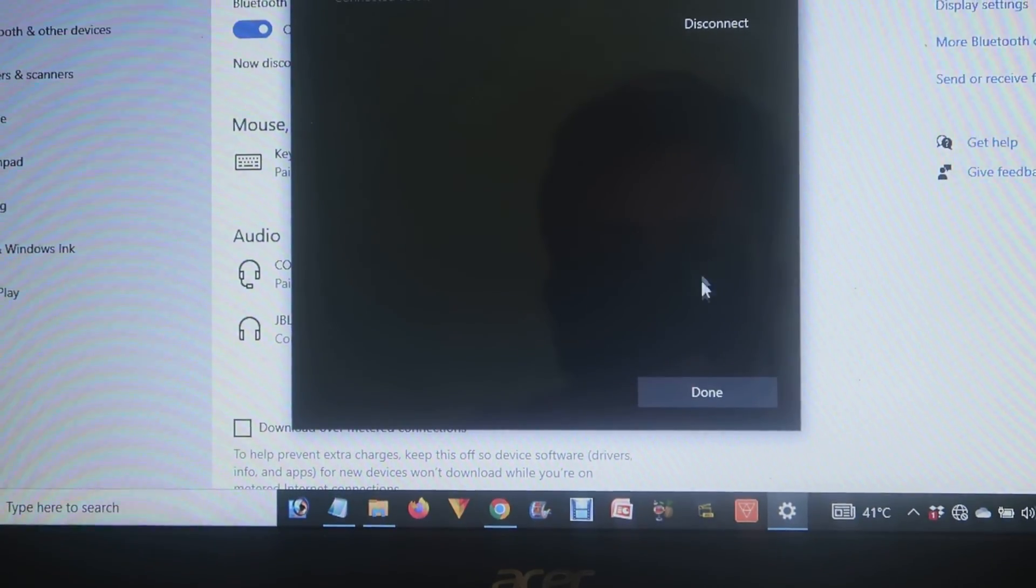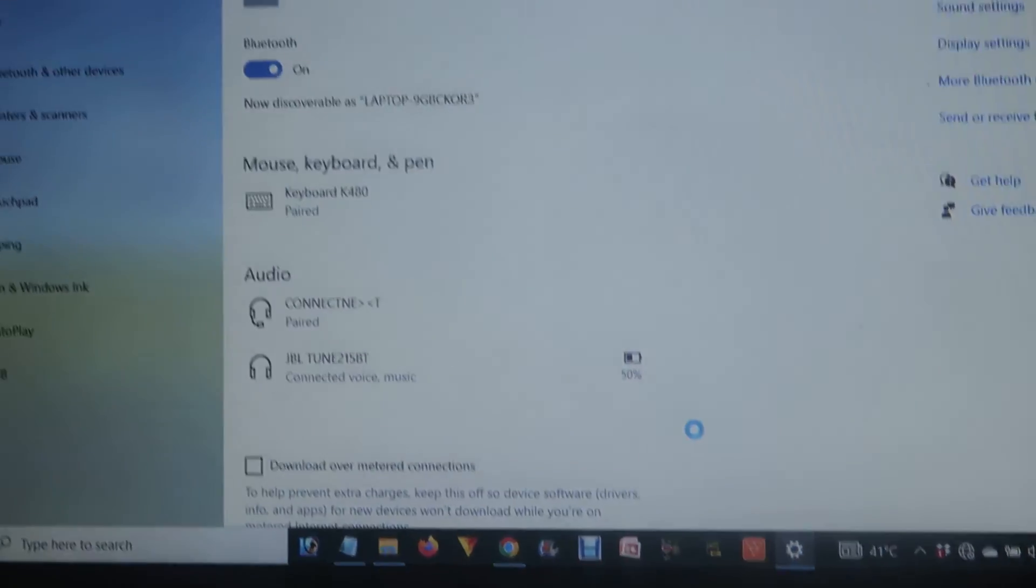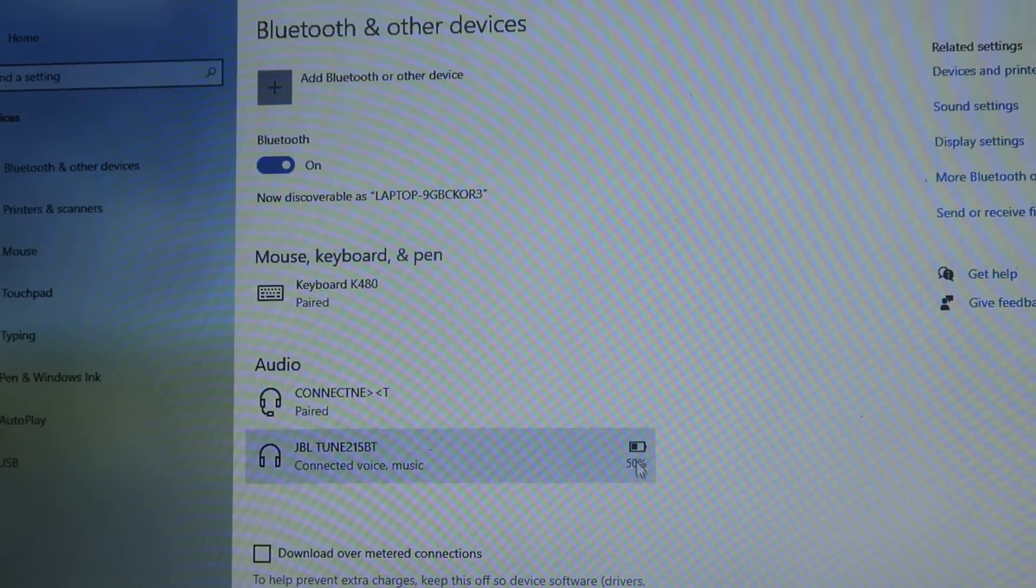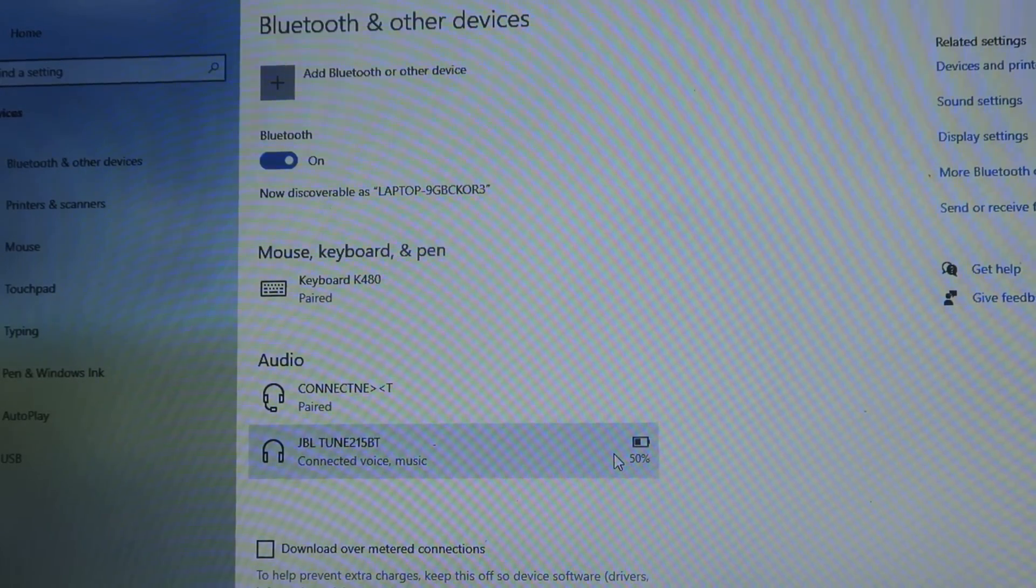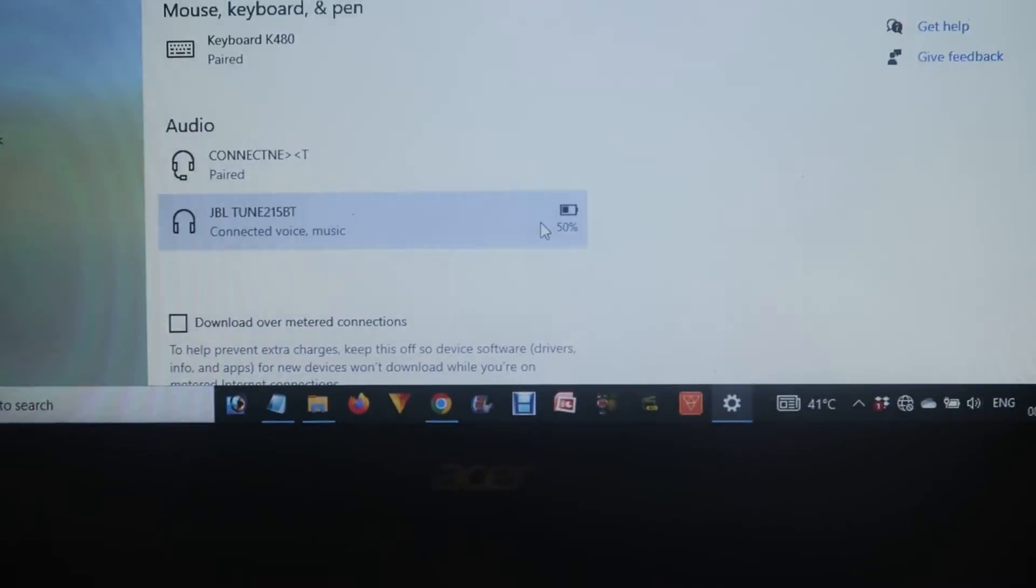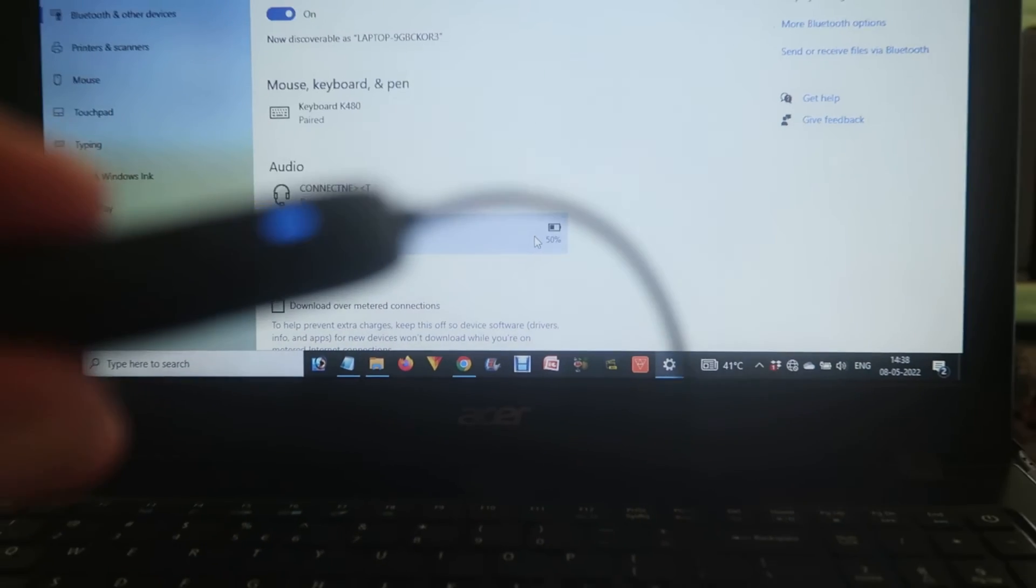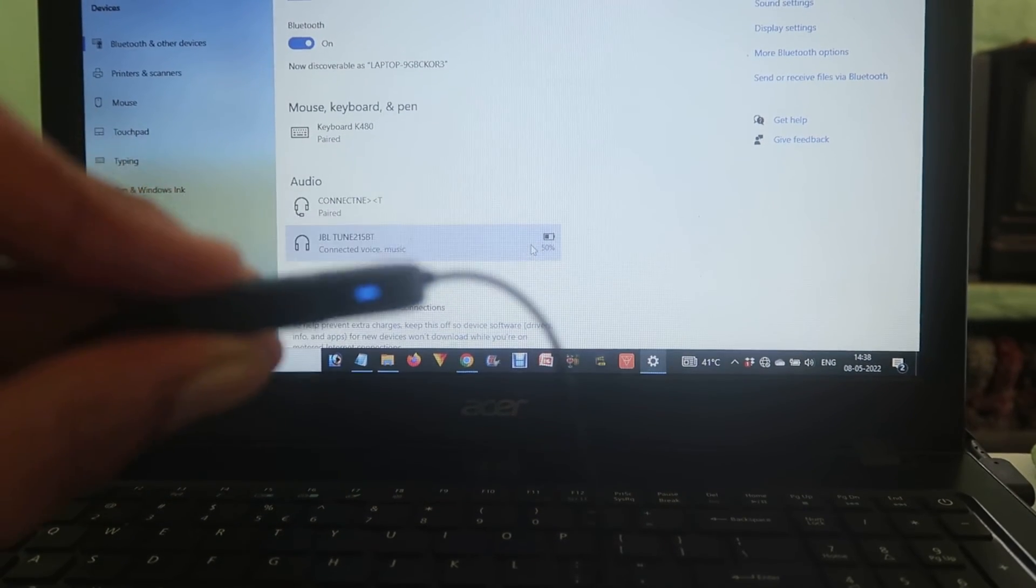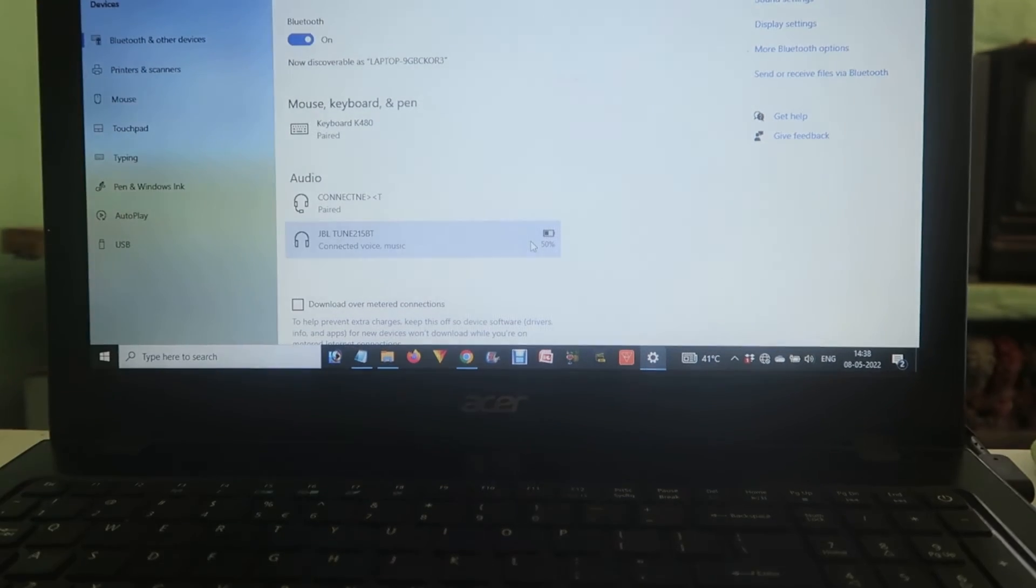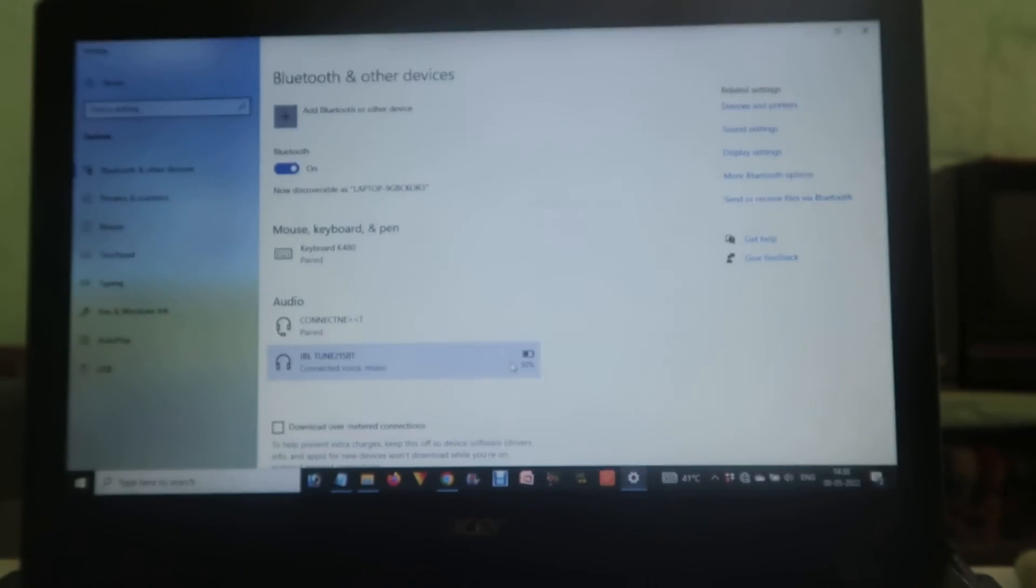The device is connecting—press 'Done' and your device is now connected. You can see it here, and the battery percentage is also shown. The indicator has stopped blinking, so I hope you understand how you can easily connect these devices.